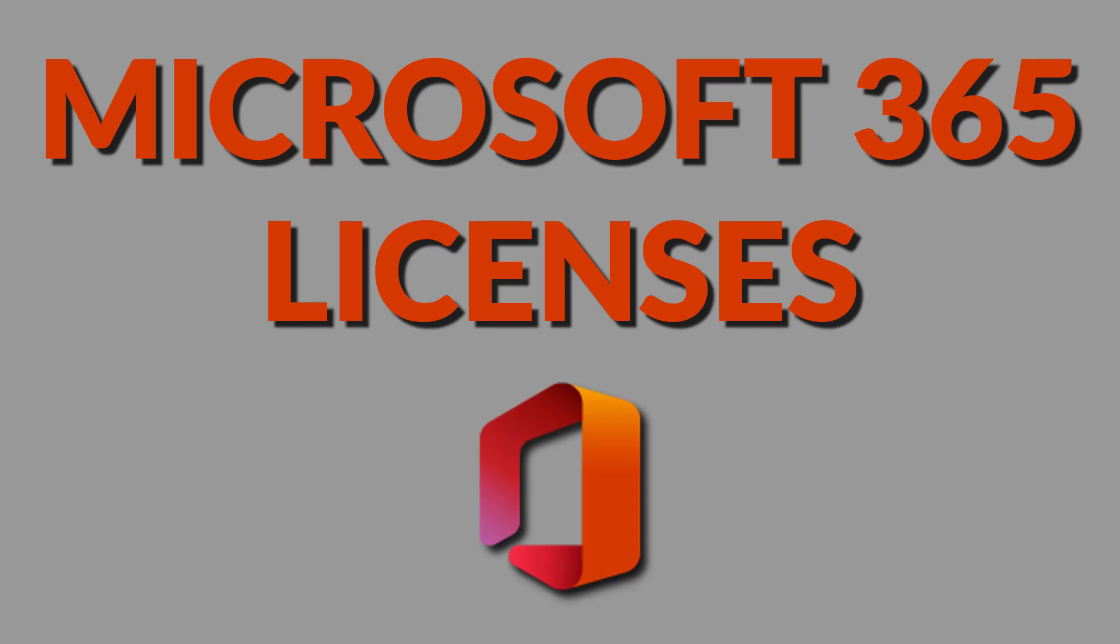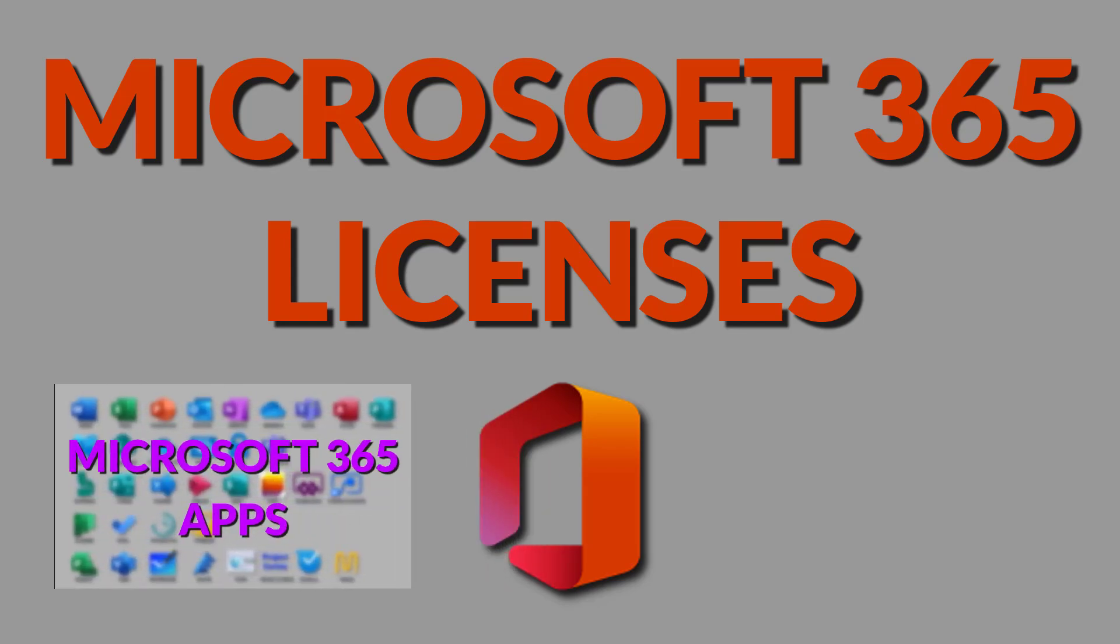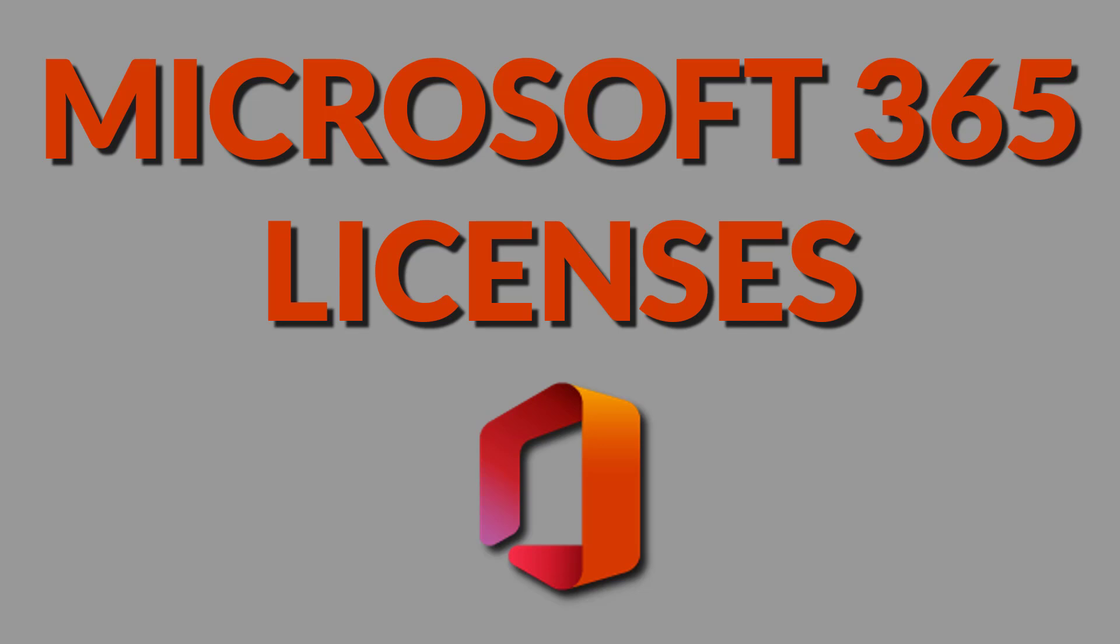That covers all the licenses and apps included with Microsoft 365. For a description of each make sure to check out my companion Microsoft 365 apps video. I will include a link at the end of this video and in the description.